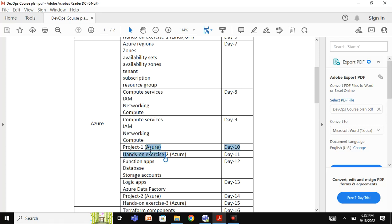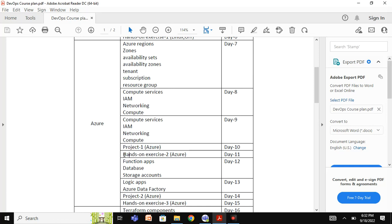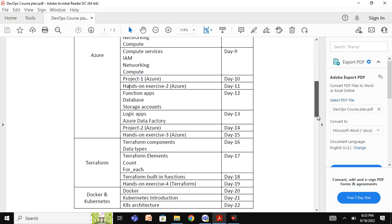In the same way as with the Linux and Git course, we will create a task list and assign tasks to each participant after the completion of the first Azure project. This ensures everyone is aware of the concepts discussed in class so far.